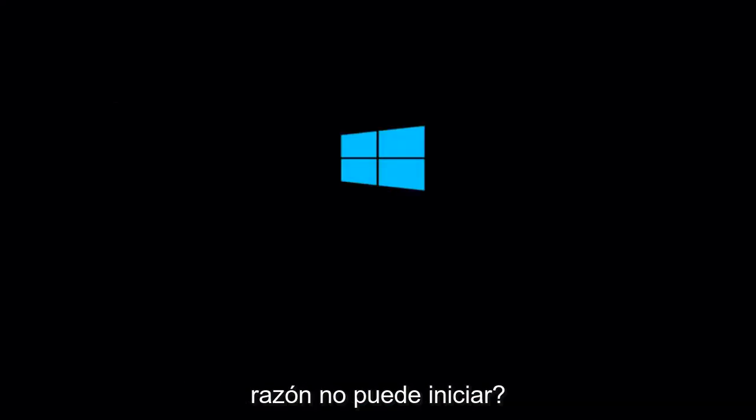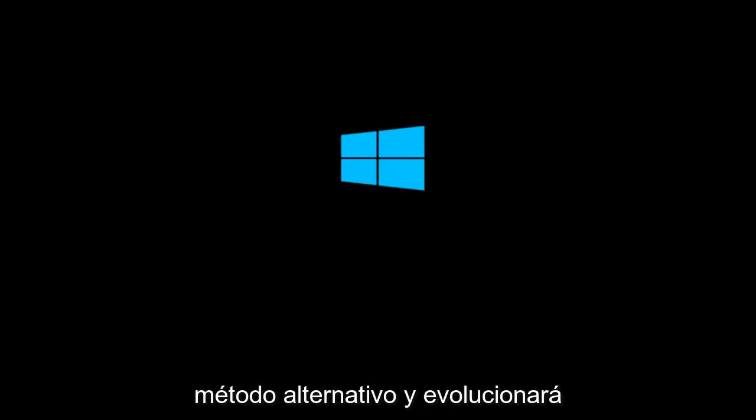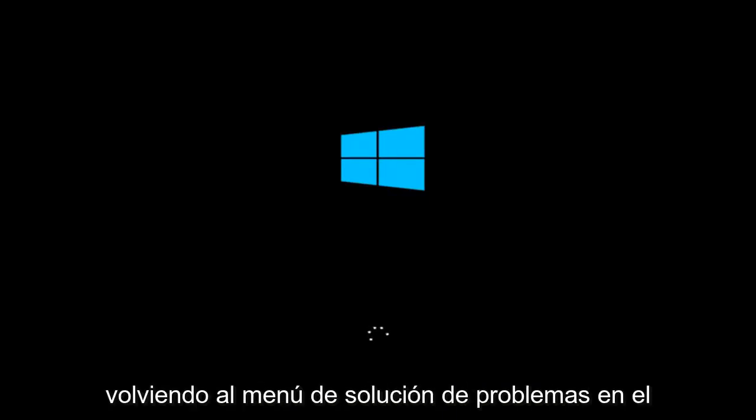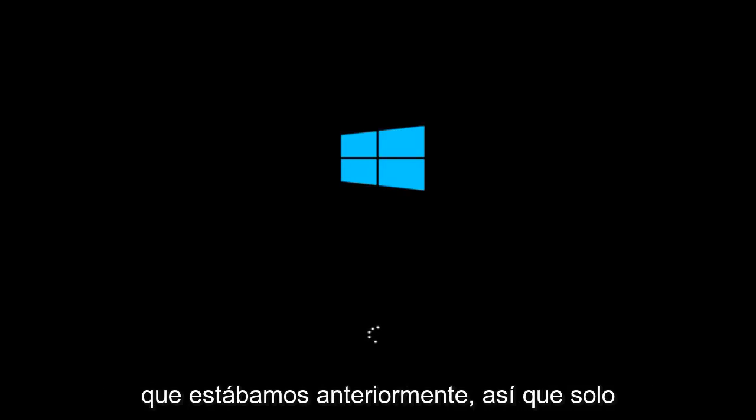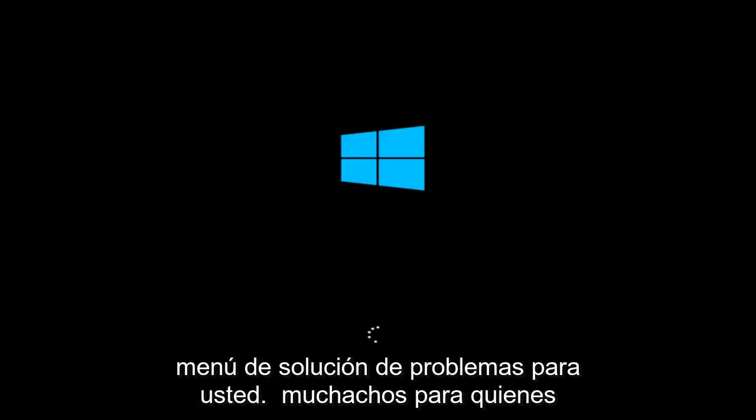If for some reason that you are not able to boot into Windows 10 normally, I have another alternative method. And it will involve going back into the troubleshooting menu that we were previously in. So we're just going to go fast forward back to the troubleshooting menu for you guys who this did not work for again.